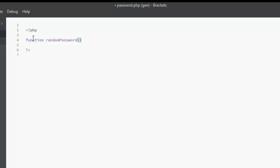The function is going to have three parameters. The first is the length, the second will be count, and the third will be characters. The length is going to be the generated password length, the count will be the number of passwords to be generated, while the characters will be the type of characters to be used in the password. So that's what the parameters mean.